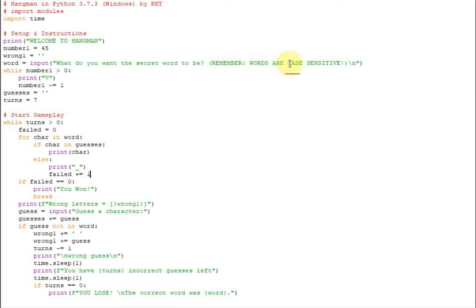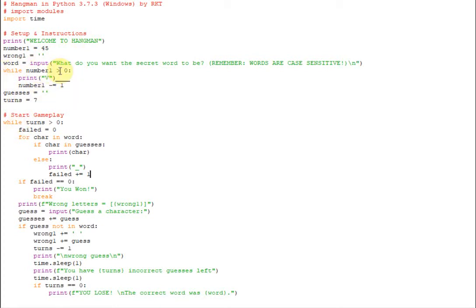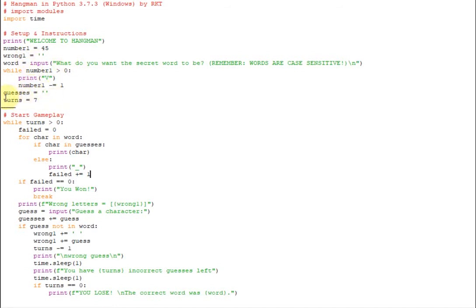So now word, this is our new variable, is going to equal the input of this question right here. What do you want the secret word to be? Remember words are case sensitive slash n for a new line. That's an escape character. So we start our while loop. We print these minus equals one. So as long as number one is greater than zero, it's going to do this. So once it runs down to zero, it will stop the loop.